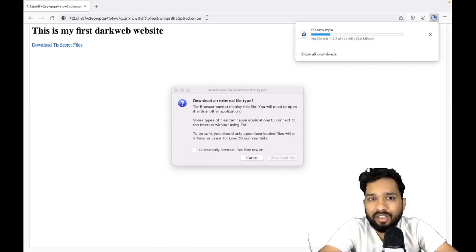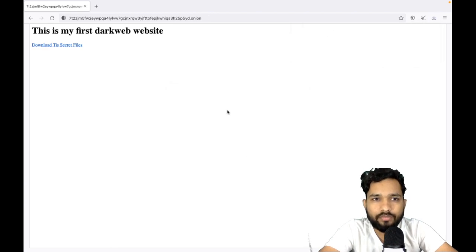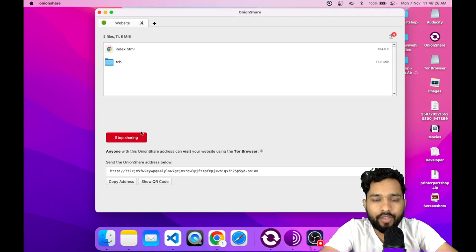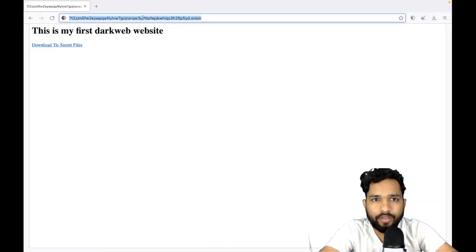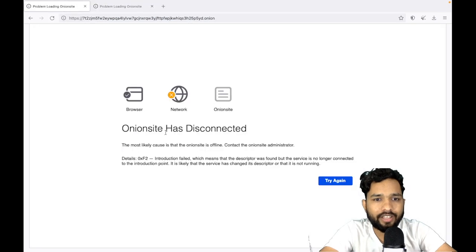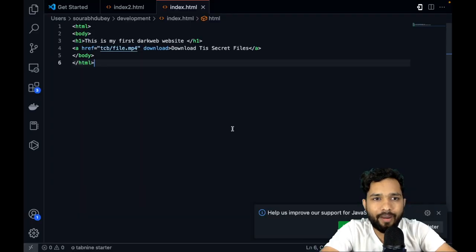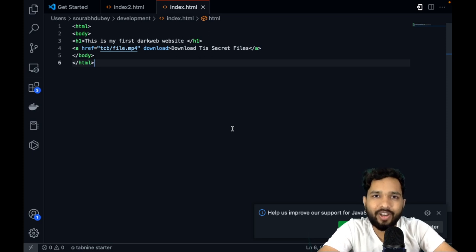This is the auto-generated domain name that you share. Anyone can download files from your laptop this way. If you want to create a darker website, use some other laptop — don't use your personal laptop. In OnionShare you can click 'Stop Sharing' to shut down your server, so no one can access your domain anymore. If someone tries to open it, it will show as disconnected. This is an amazing trick. If you need any help, just comment on the video. Make sure this video is just for educational purposes — don't misuse this. Thank you for watching, please subscribe, like, and share. Have a nice day, be safe, bye bye.